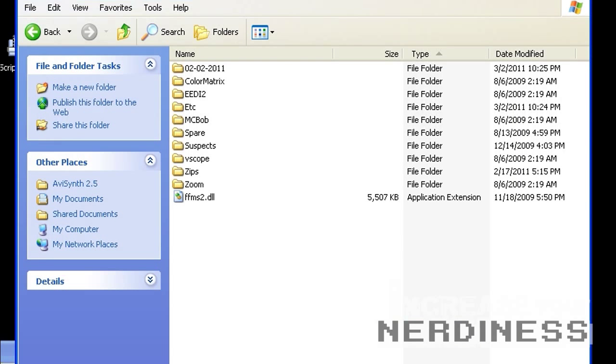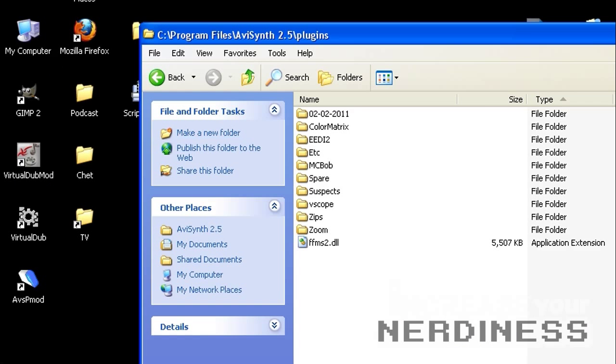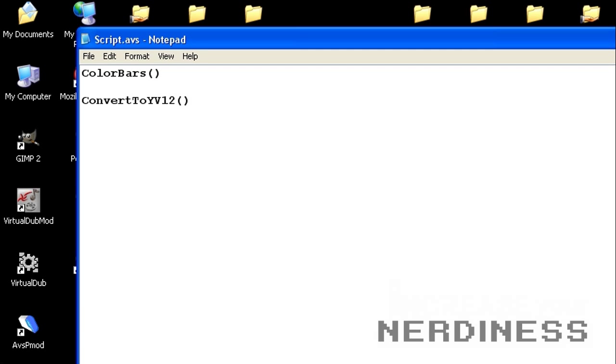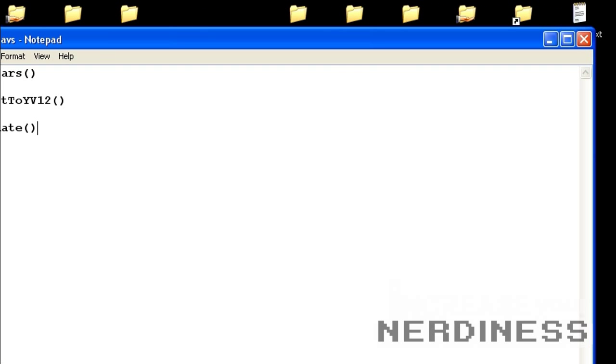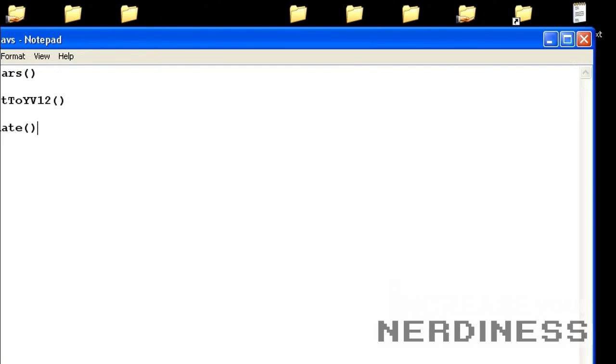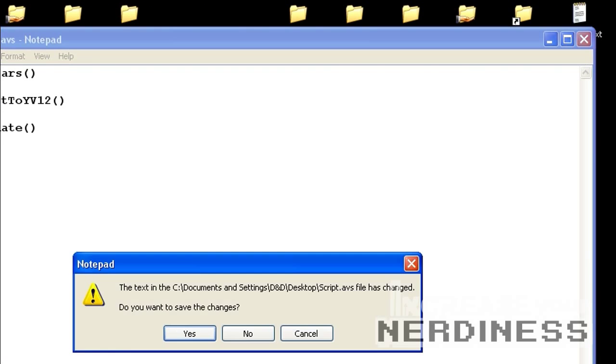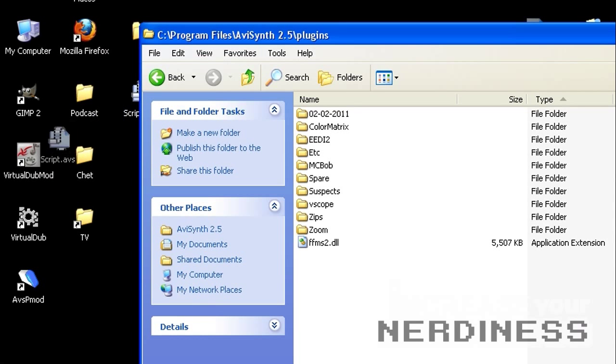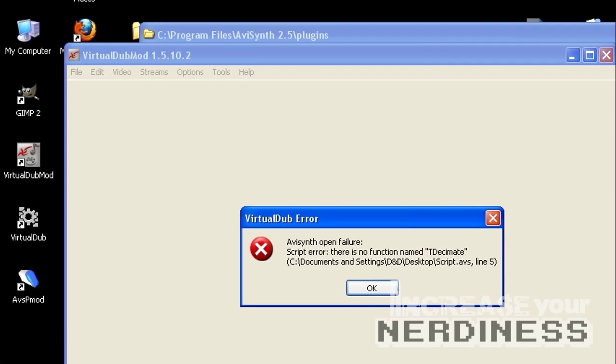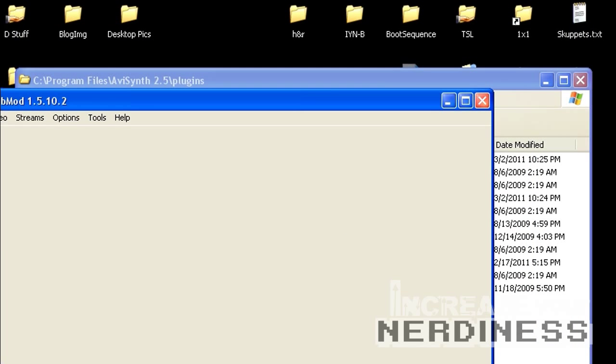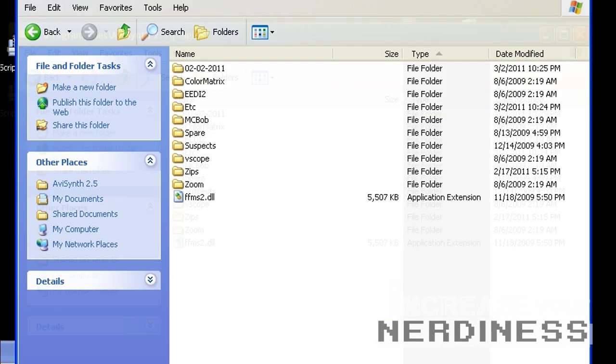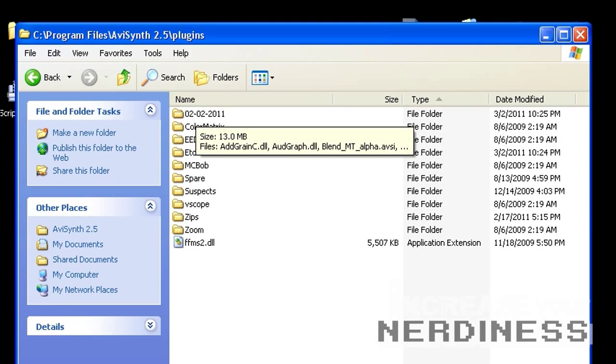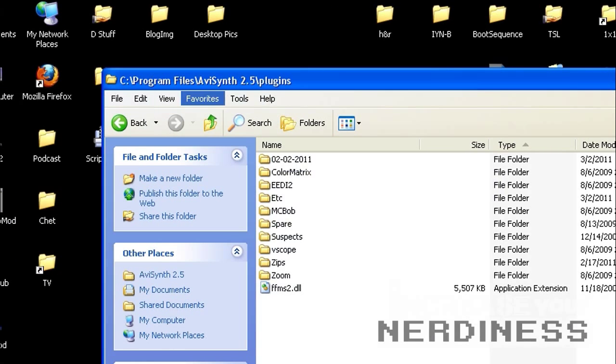However, there are some commands that are not built in, like this one that we're going to be using a little bit later in the guide. T decimate is a function, I believe, is the proper term. We're going to save that. We're going to drag it in here. And now it's going to say, whoa, hold on, there's no function named T decimate. I've never heard of this odd thing. And the reason is, that is an external filter. So we got to bring the DLL here.